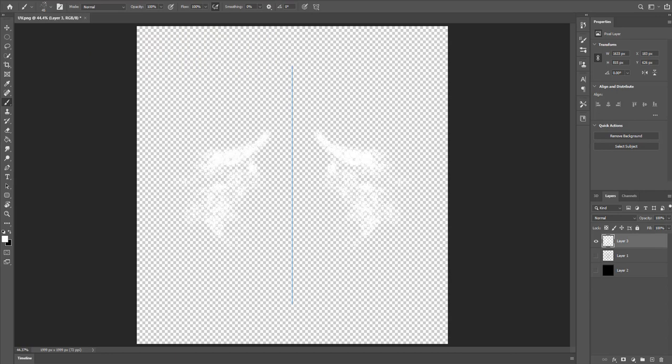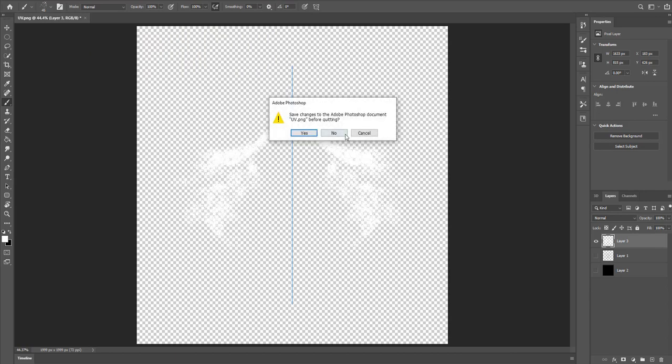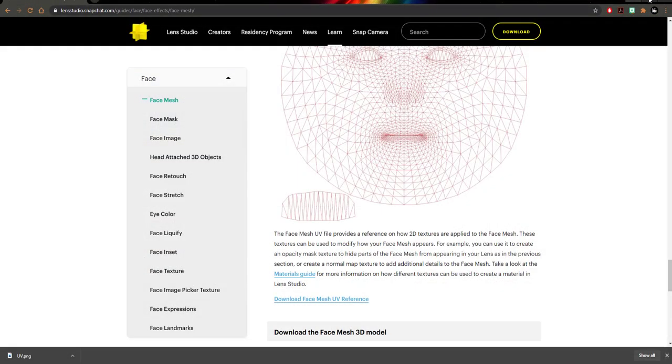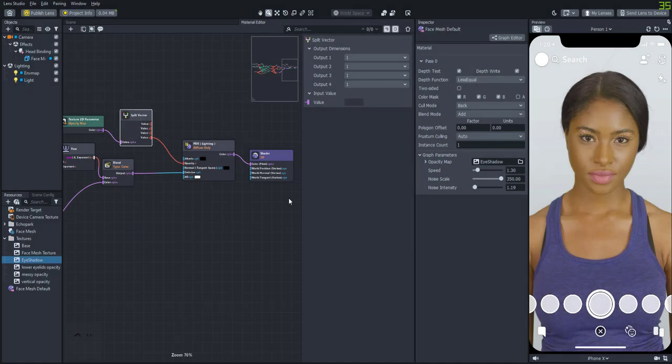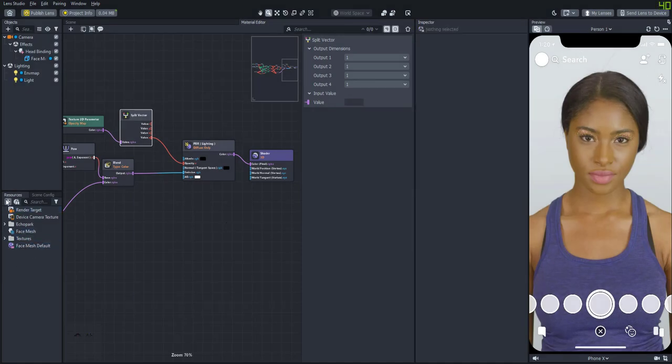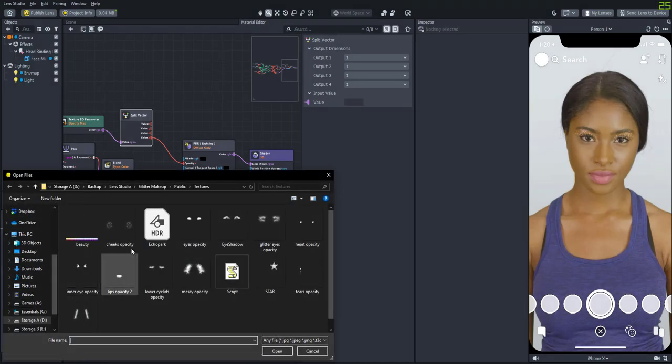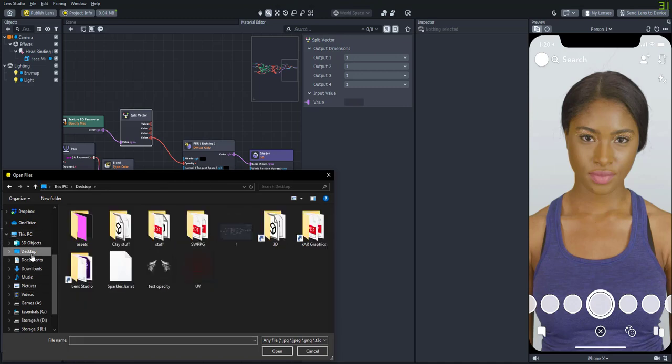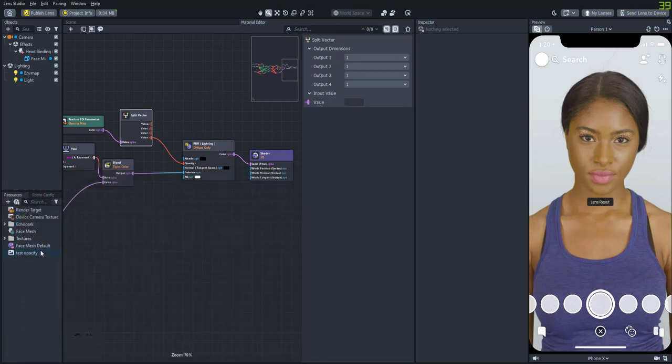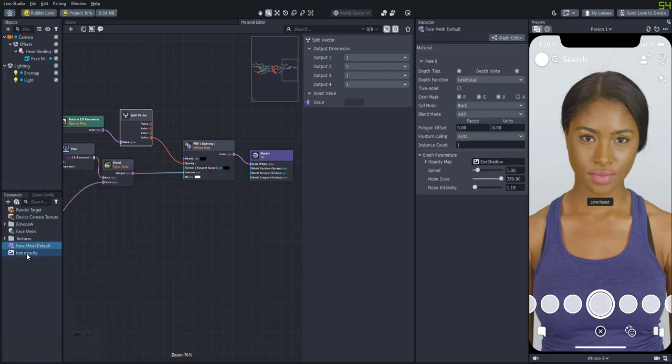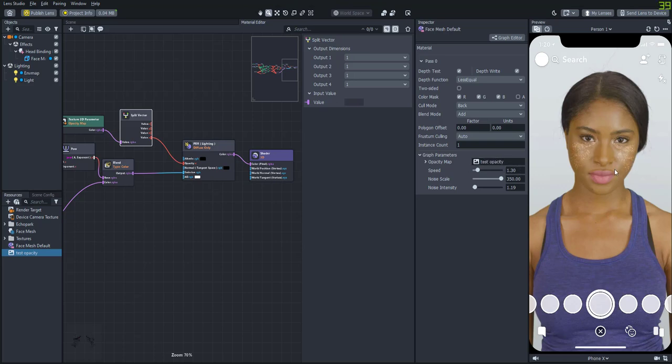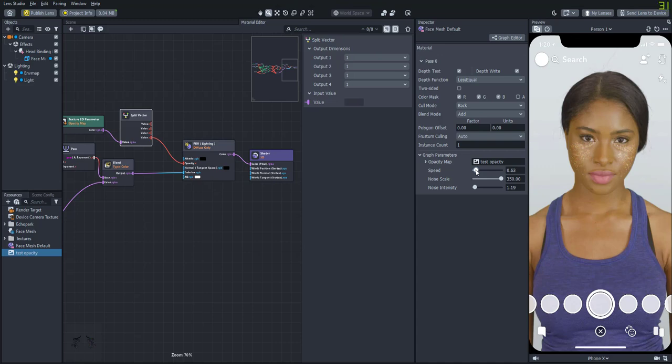Okay now once we have the image let's test it out in Lens Studio. So we'll just import that. And let's try it out. That looks pretty cool. So there's a lot of different effects that you could create with this. Not even just with the face mesh. But you could apply this to different 3D objects or images. Or you could use it as a background. And you can do a lot of different things with the face mesh as well. With the opacity mask.